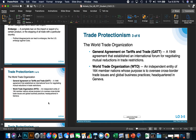The WTO, or World Trade Organization, helps establish rules and agreements between international countries. The General Agreement on Tariffs and Trade (GATT) is a 1948 agreement that established an international forum for negotiating mutual reductions in trade restrictions. The WTO is a 164-member-nation group whose purpose is to oversee cross-border trade issues and global business practices. It's headquartered in Geneva, Switzerland.